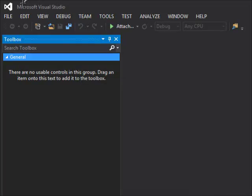Hello there guys, welcome back to another C# tutorial. In the previous video we spoke about a search statement which allows us to add values into the database, and today we will talk about how we can retrieve or select values from it.